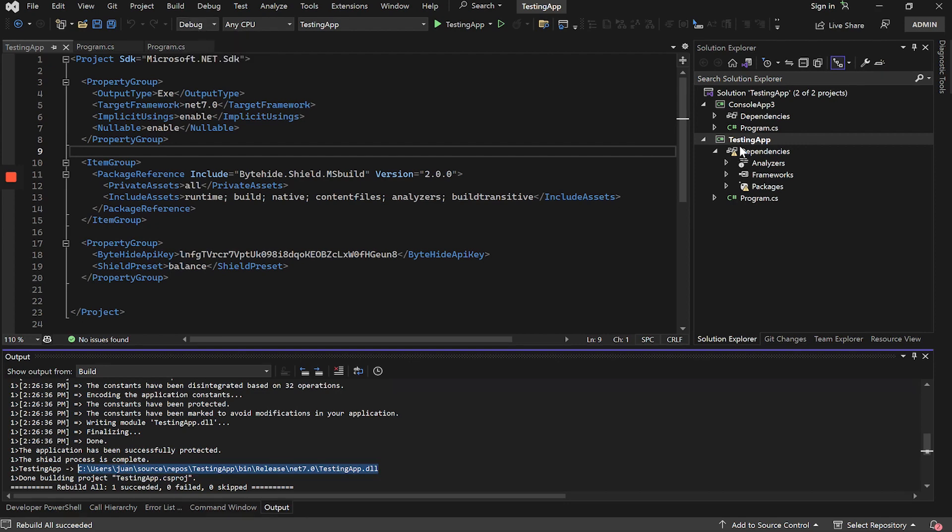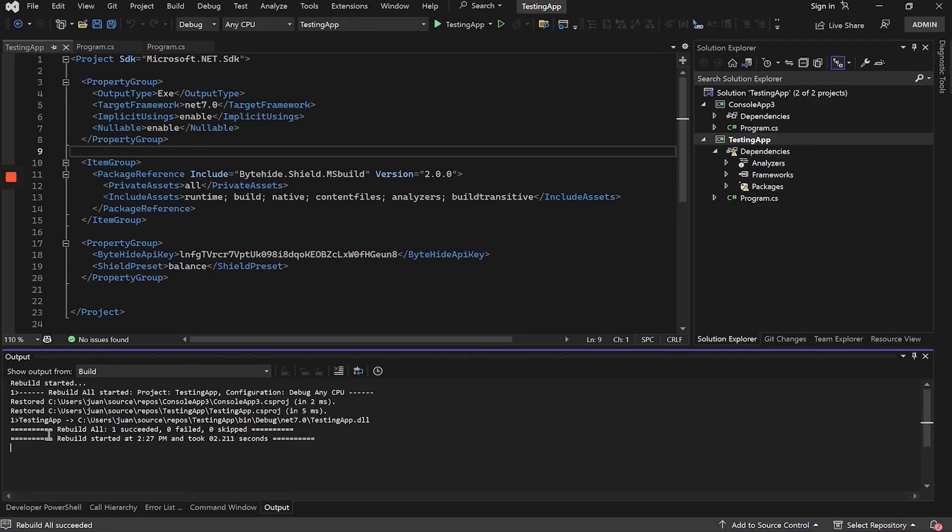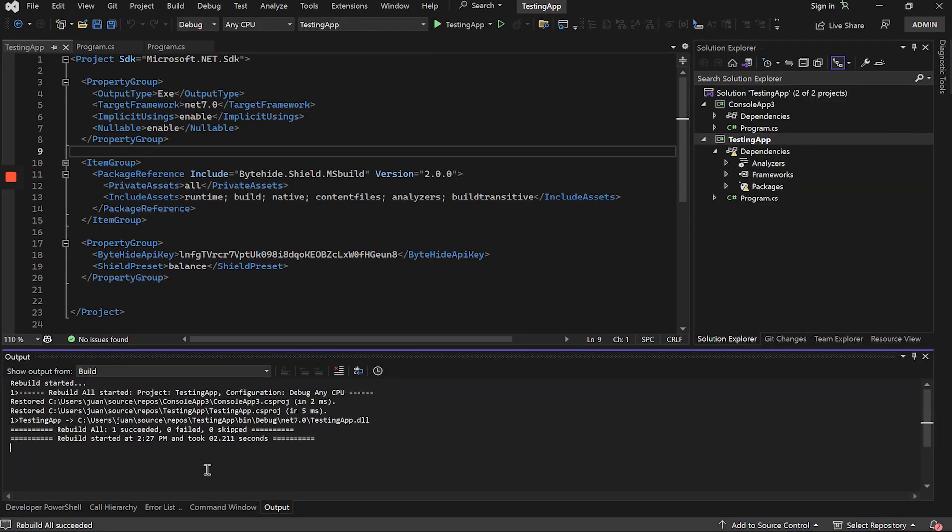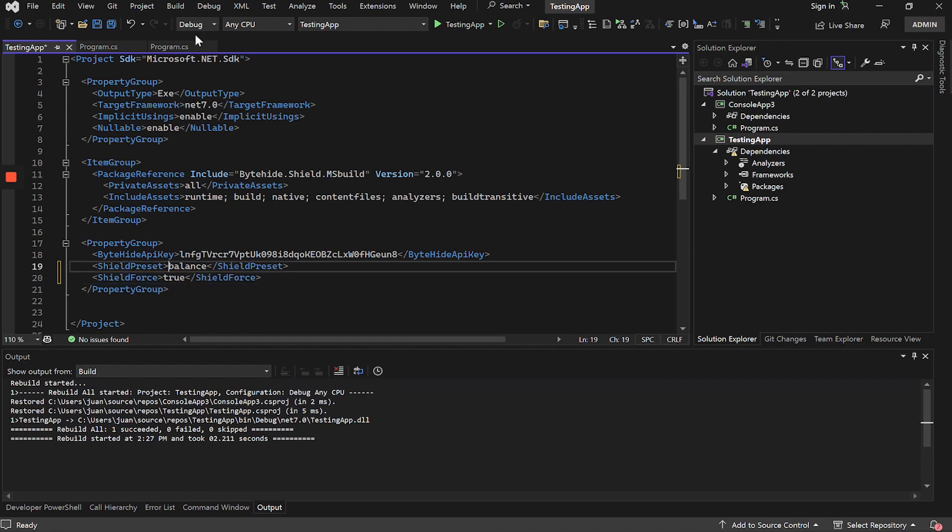It means that with this option, we don't have to protect only in release mode. If now I compile the application in debug mode, we can see that it is not protected. But if we add Shield Force true, we will be able to force the application to be protected in any mode.